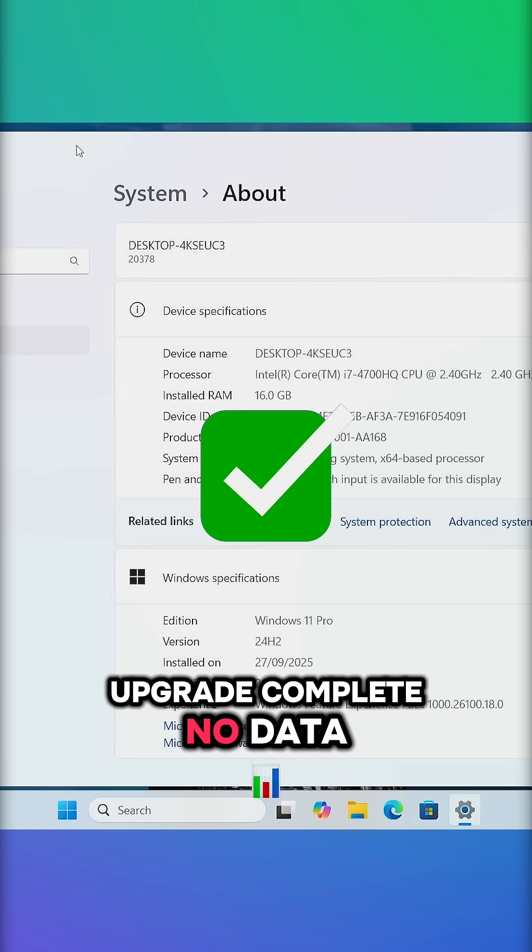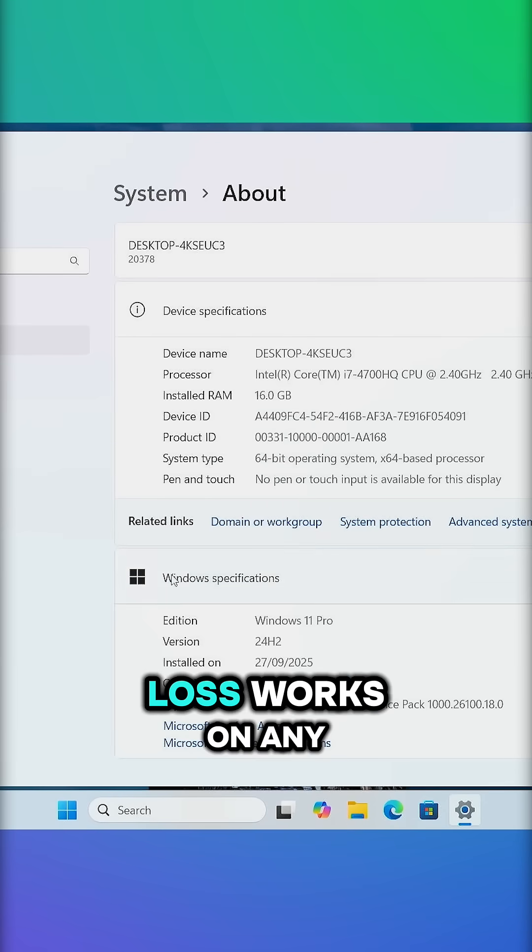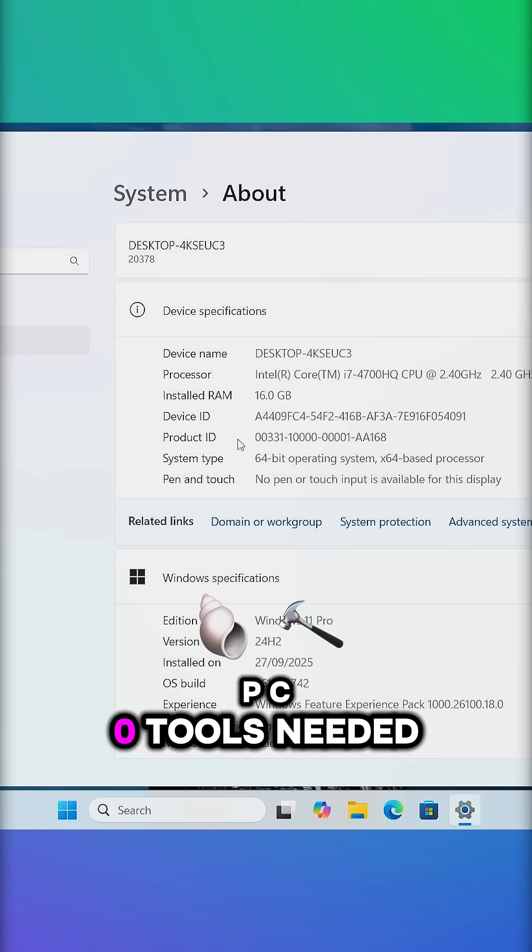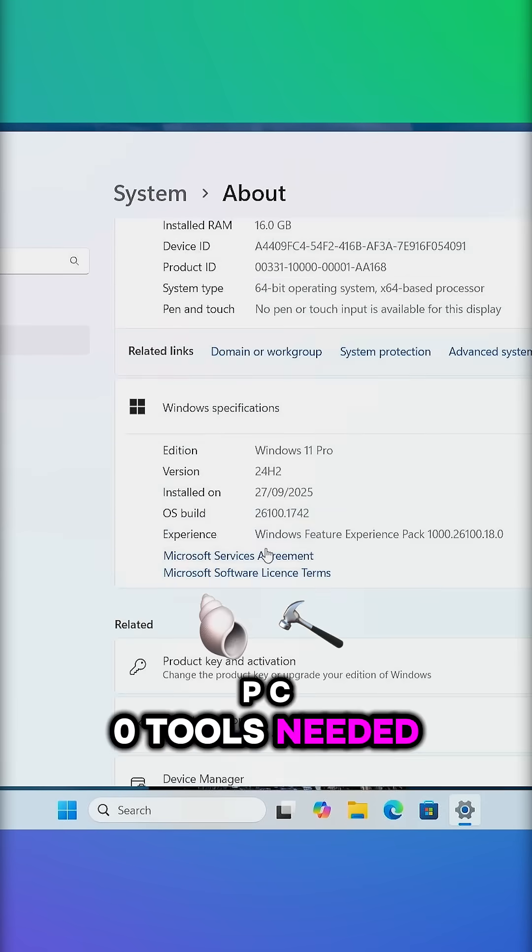Upgrade complete. No data loss. Works on any PC. Zero tools needed.